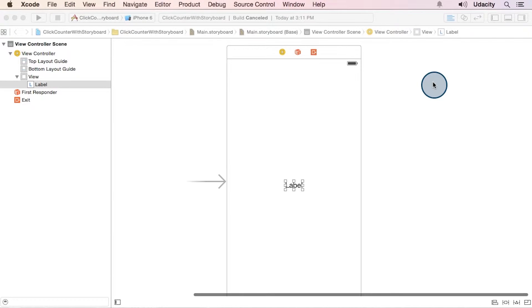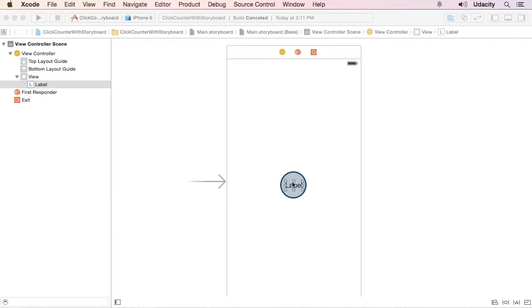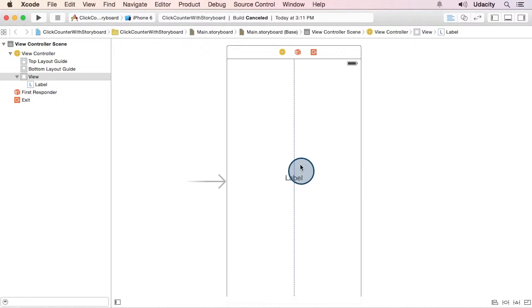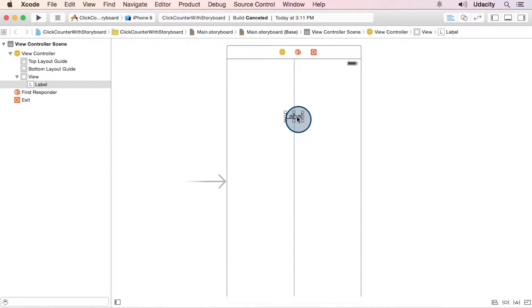Okay, now we want to connect up our button the way we did for the label. First, let's make a little room for the button by moving this label up a bit.